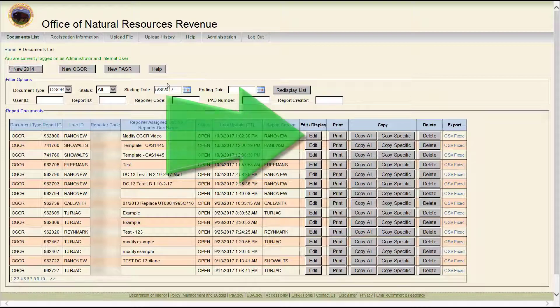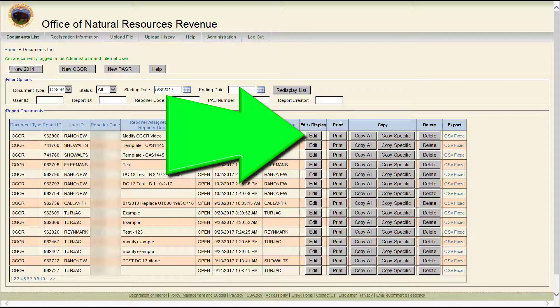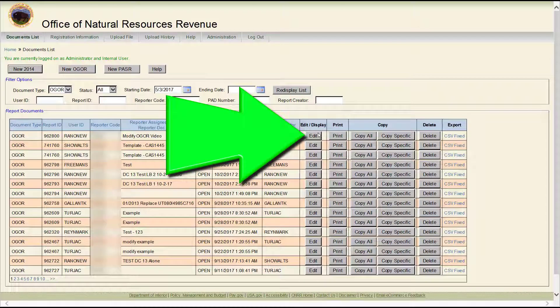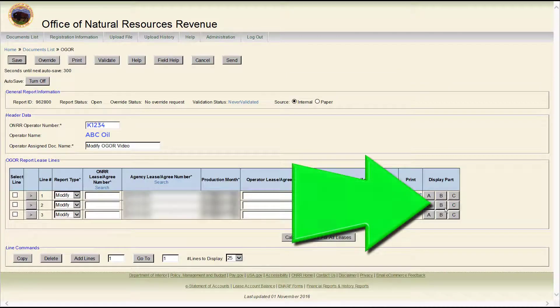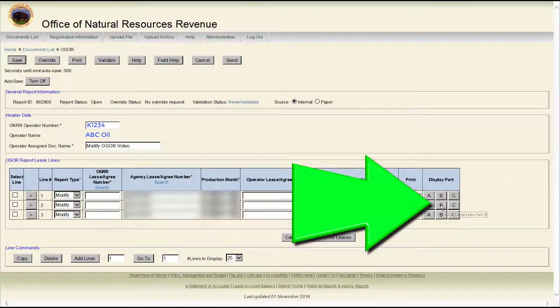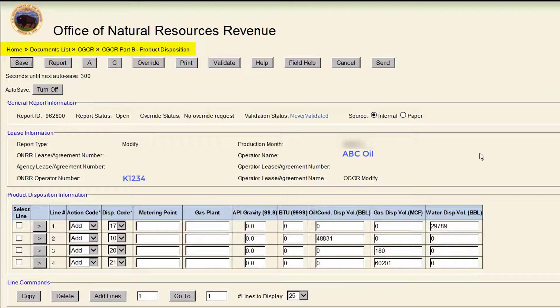Once you are in eCommerce, click Edit to modify your OGOR. Click B under the Display Parts section. This will open a new page, OGOR Part B, Product Disposition.